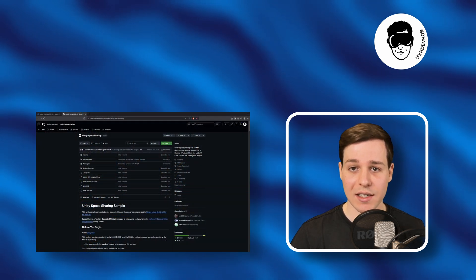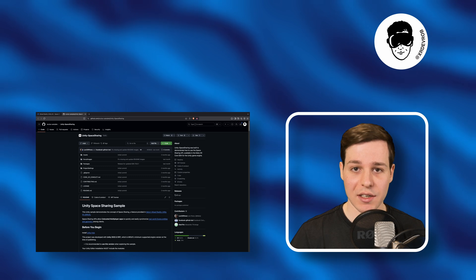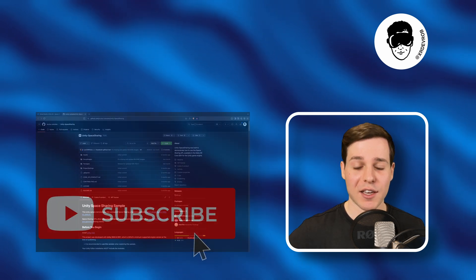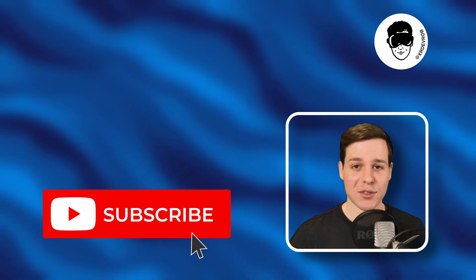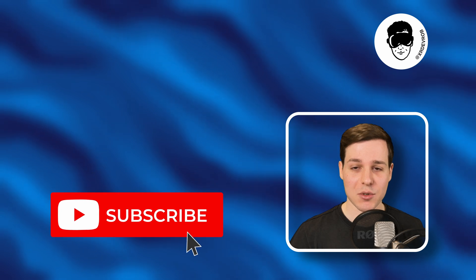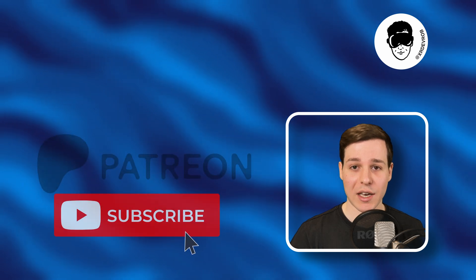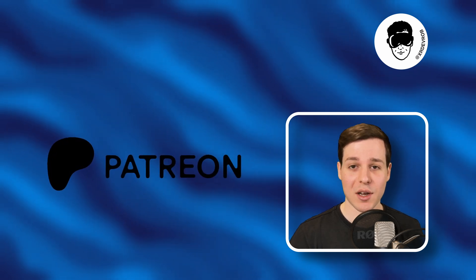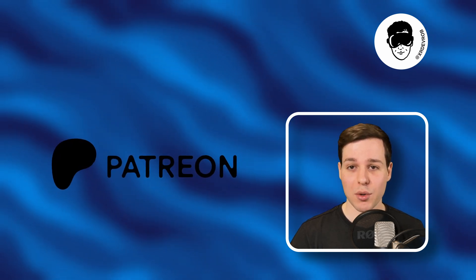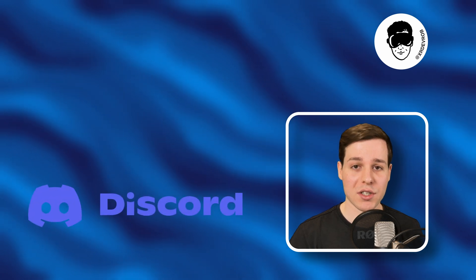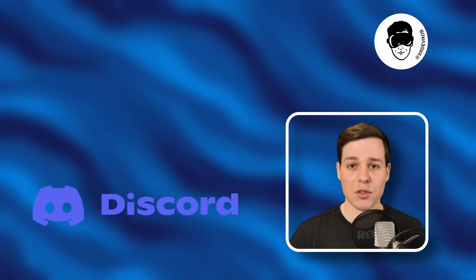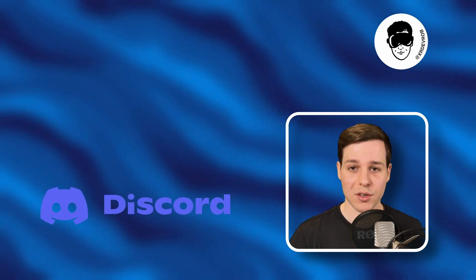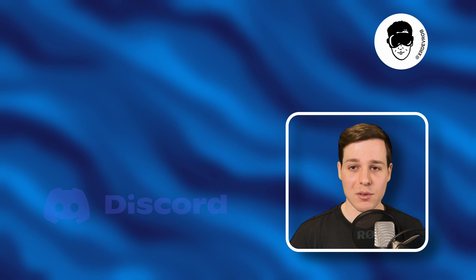Lastly, there is a dedicated space sharing project in the Oculus GitHub samples. The link is in the description. If you like this kind of videos please take a second to leave a like and subscribe. If you would like to get the source code of all my projects please consider supporting me on Patreon. If you have any questions feel free to join our developer community on Discord. And now let's get started with MRUK space sharing.